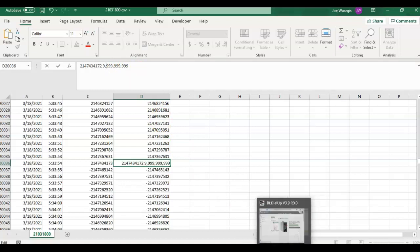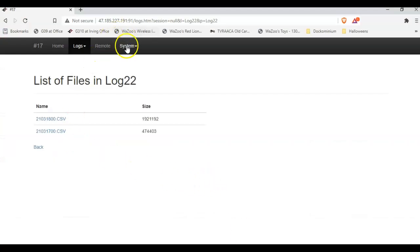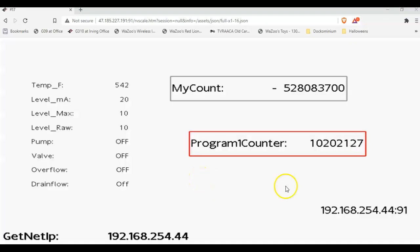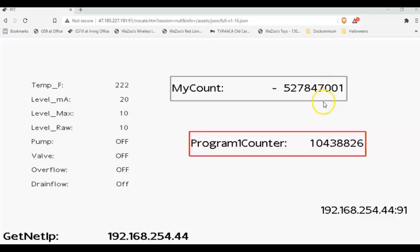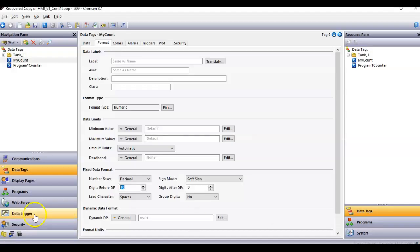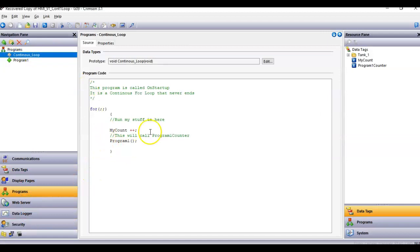The thing I'm trying to show off in this quick video is that this program is a continuous loop running all the time. If I go back to the webpage, you can see this one is counting up and this one's counting down — a continuous loop running as prescribed. I just thought I'd show off real quickly how you can set up a continuous loop to execute in Crimson. Thanks a lot, have a great day. See you!